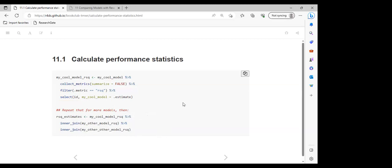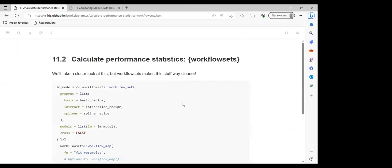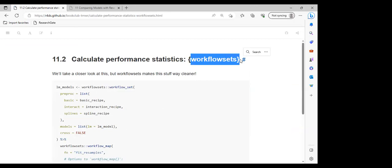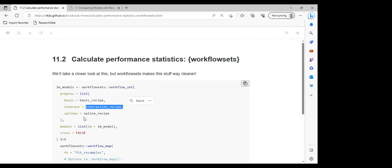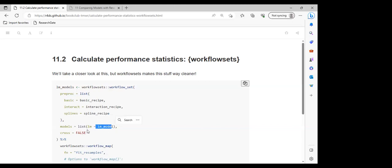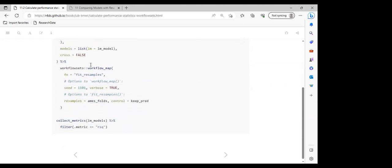They will now go into using workflow_sets, a function we covered in chapter seven of the book. workflow_set() is used to bind different models with different pre-processing steps. The pre-processing steps are passed as a list containing the basic recipe, interaction recipe, and spline recipe. The model is also passed as a list — here it's lm_model — and cross is set to false.